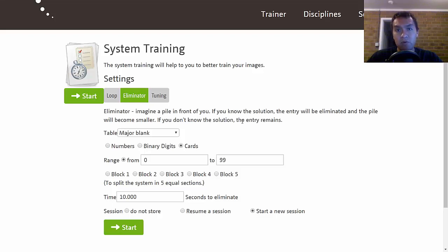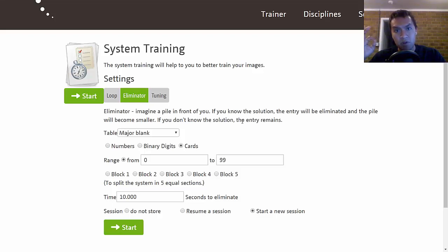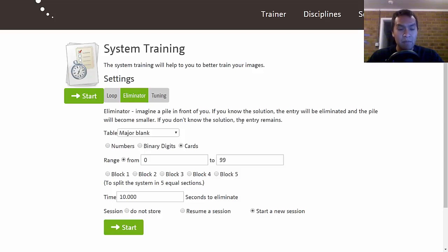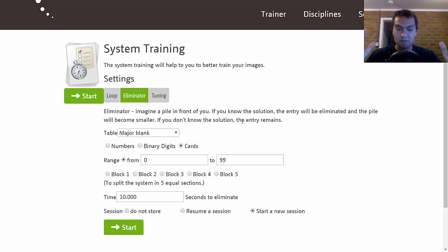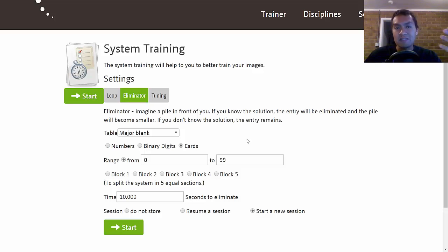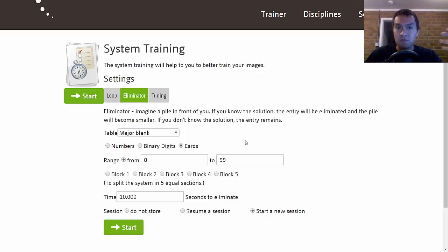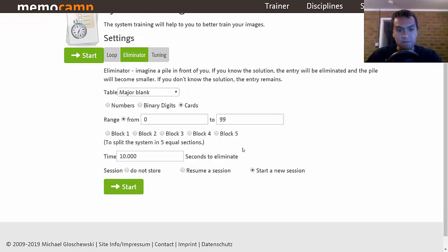Before you start memorizing in a memory competition, it's a good idea to warm up your mind. I want to share some things I do to warm up. The first thing I focus on are my memory systems, because if you're slow on your memory systems, you're going to be slow when memorizing information.